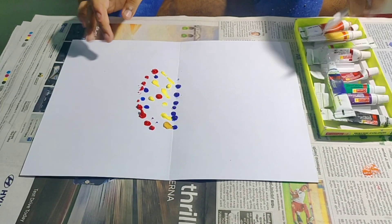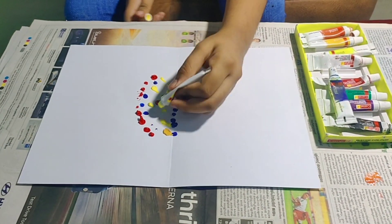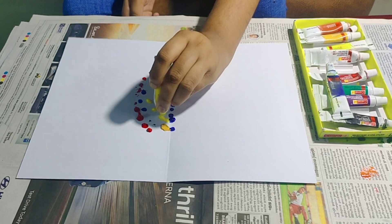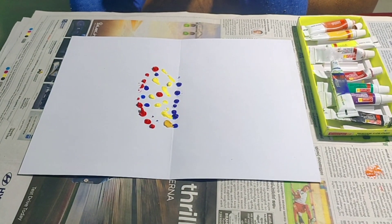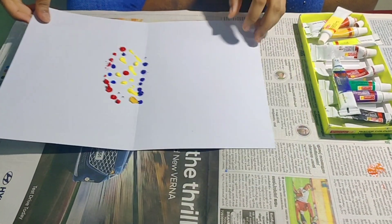Once you have done with putting the colors, fold the paper. Now, press it.